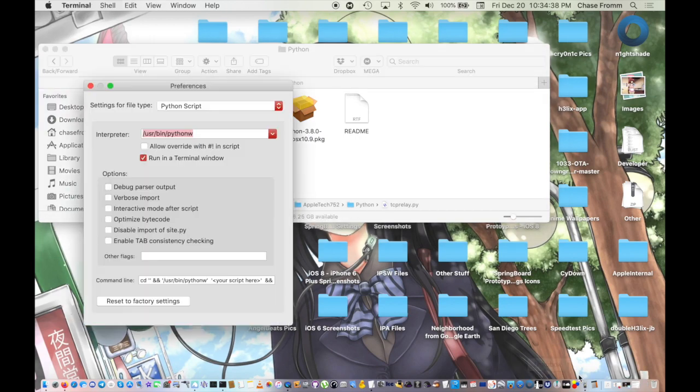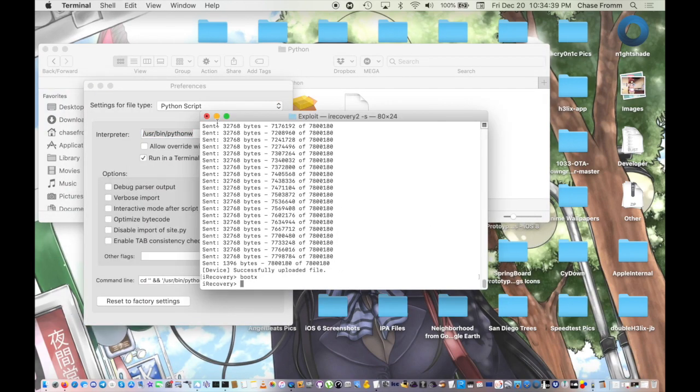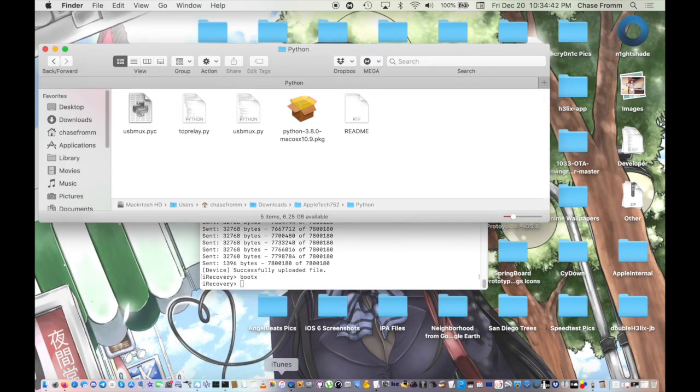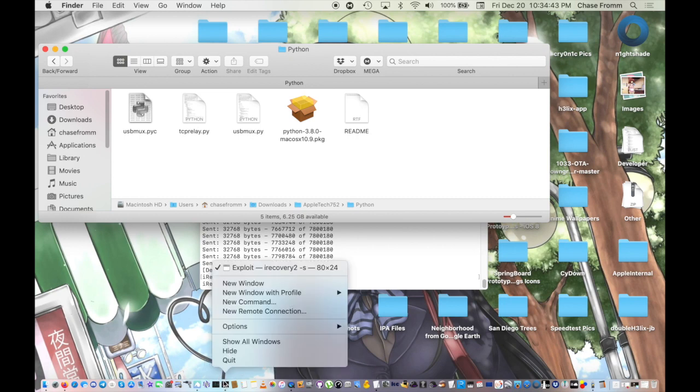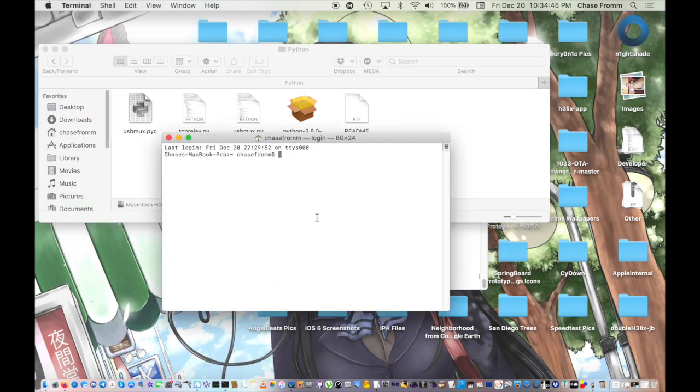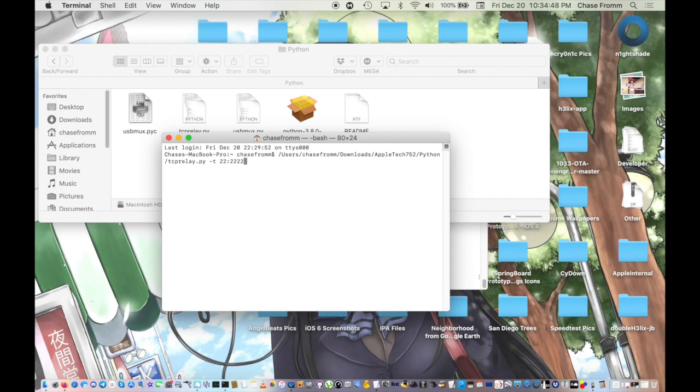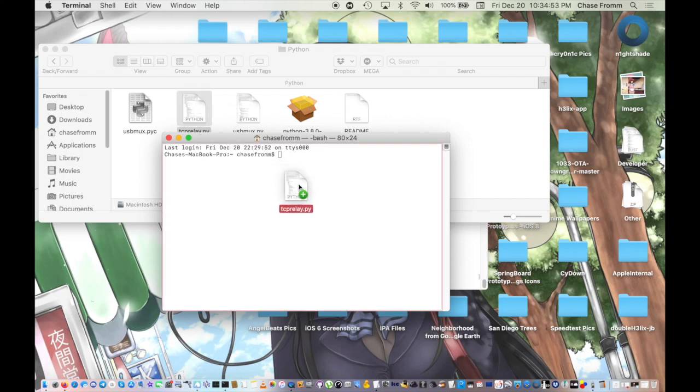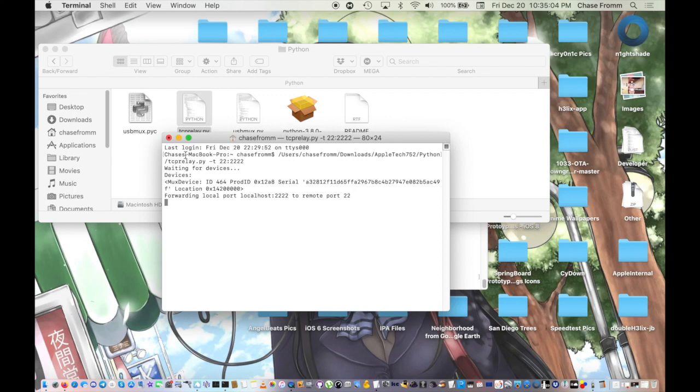Go back into Python there and go into this tcprelay.py and open with Python Launcher 3. Close out the preferences, we don't need those. Just open up a new window here and basically drag and drop this in here and type -t 22:2222.